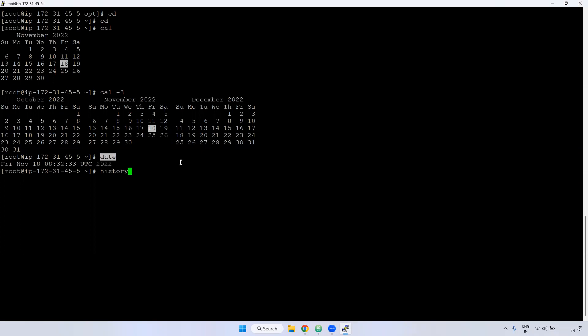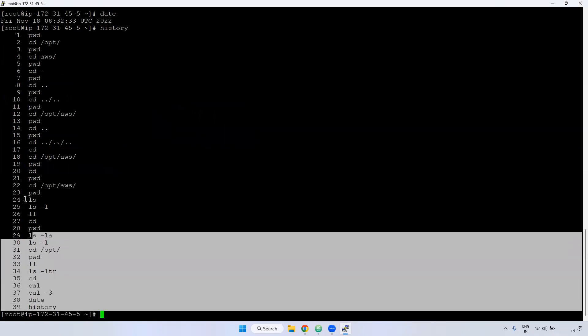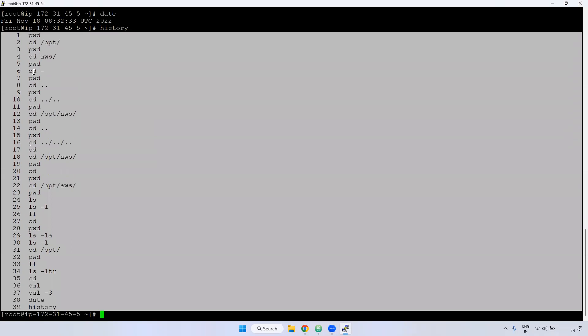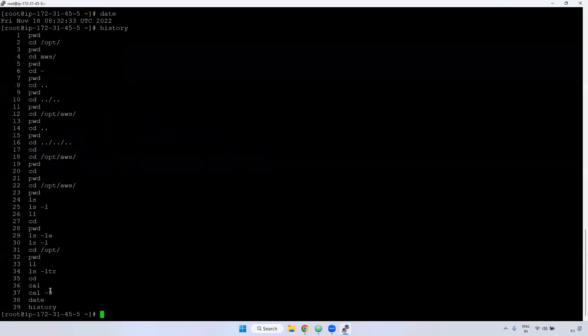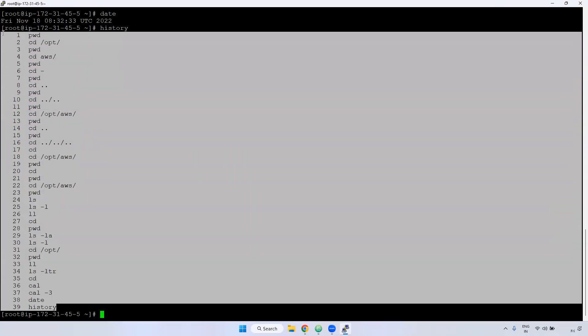Using history command, you can see all whatever you entered, commands are displayed here. If you observe, you can see the history of your command.